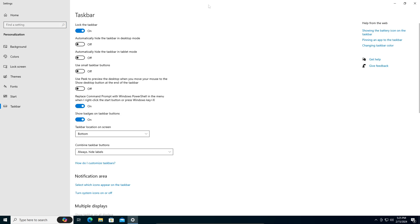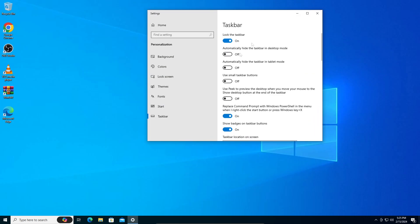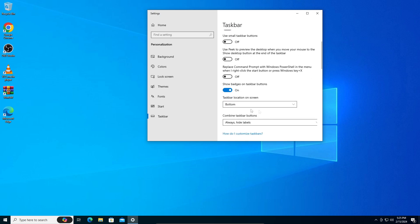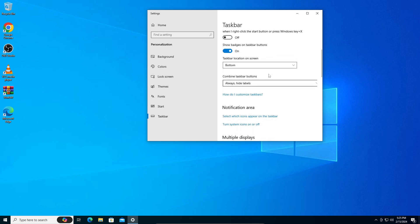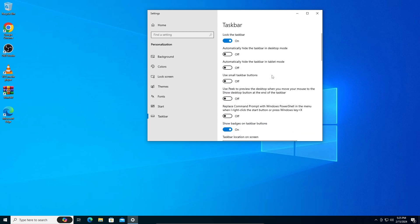Okay, so the original setting is this will be toggled off. You can see: on, off, off, off, off, on, bottom, and always hide labels. You can just copy this exactly and your taskbar will be back to default settings.